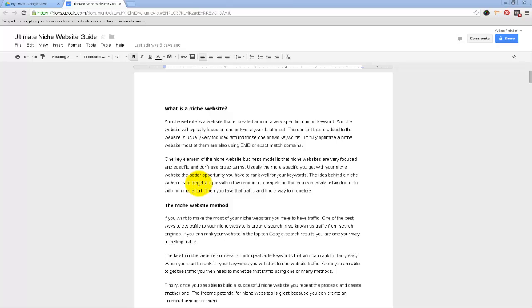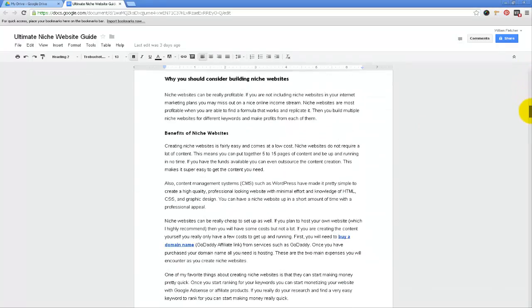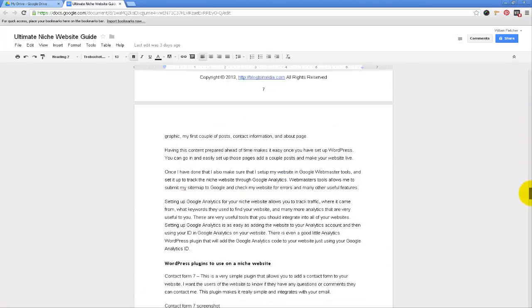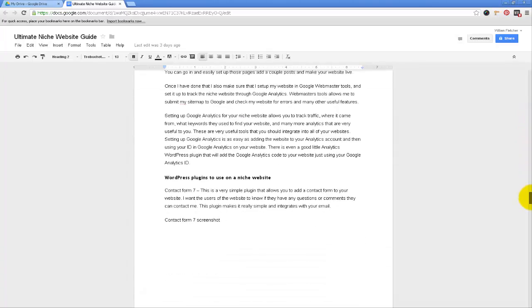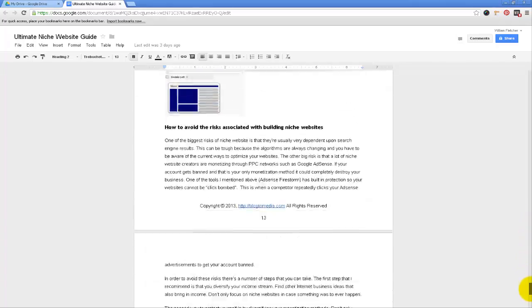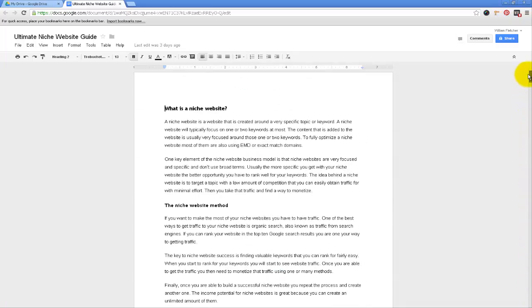So here we go. Basically, I have a document up here that I've been working on, and this is going to be a free guide that I want to give away. I have all my information in here, all my text that I want to put into this guide. I'm going to go back through and add some images and things, but today I want to show you how I can take this document and convert it into a PDF or an ebook.